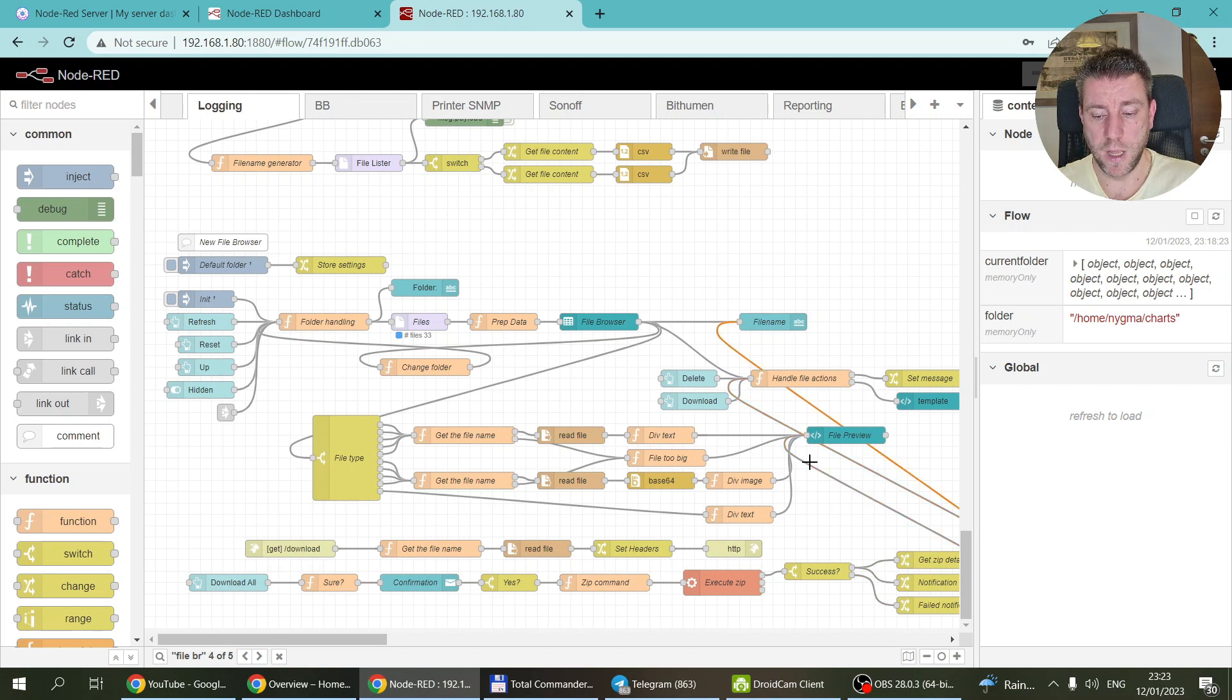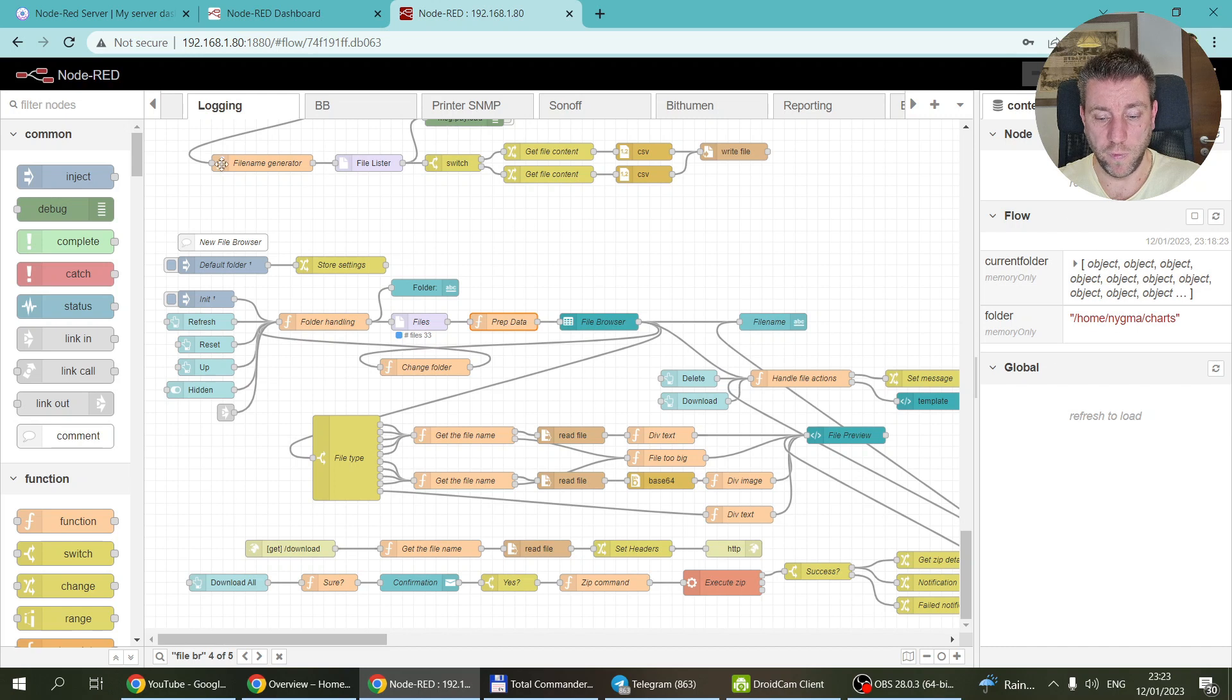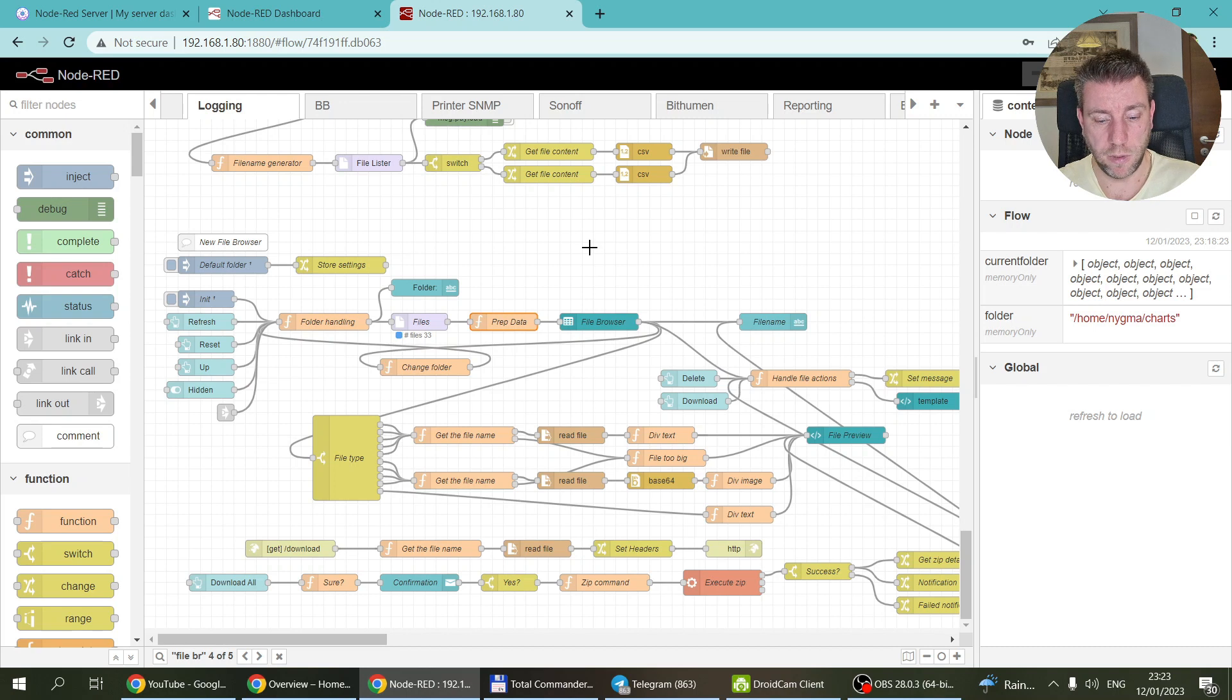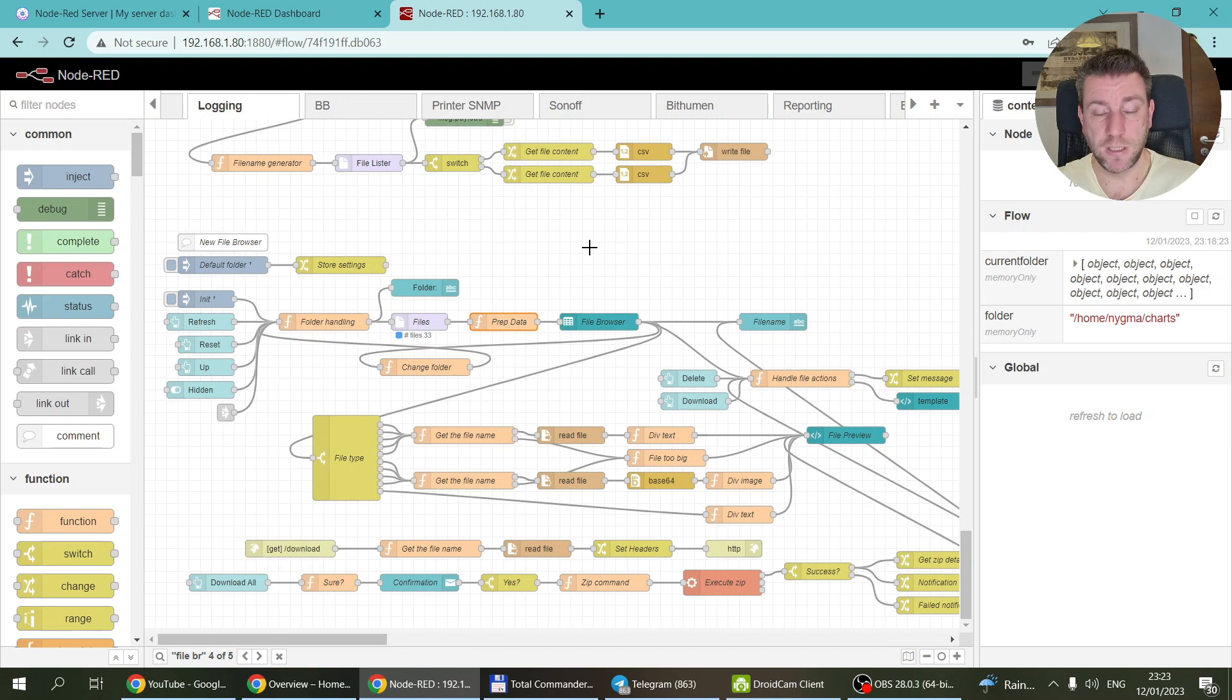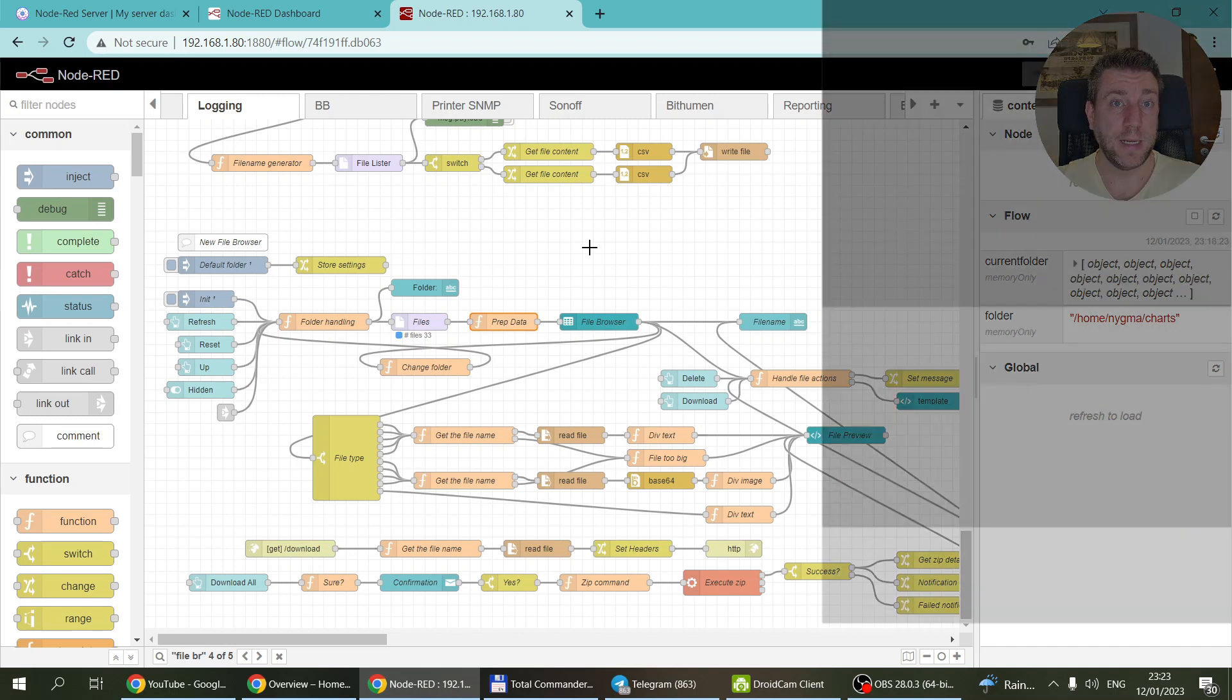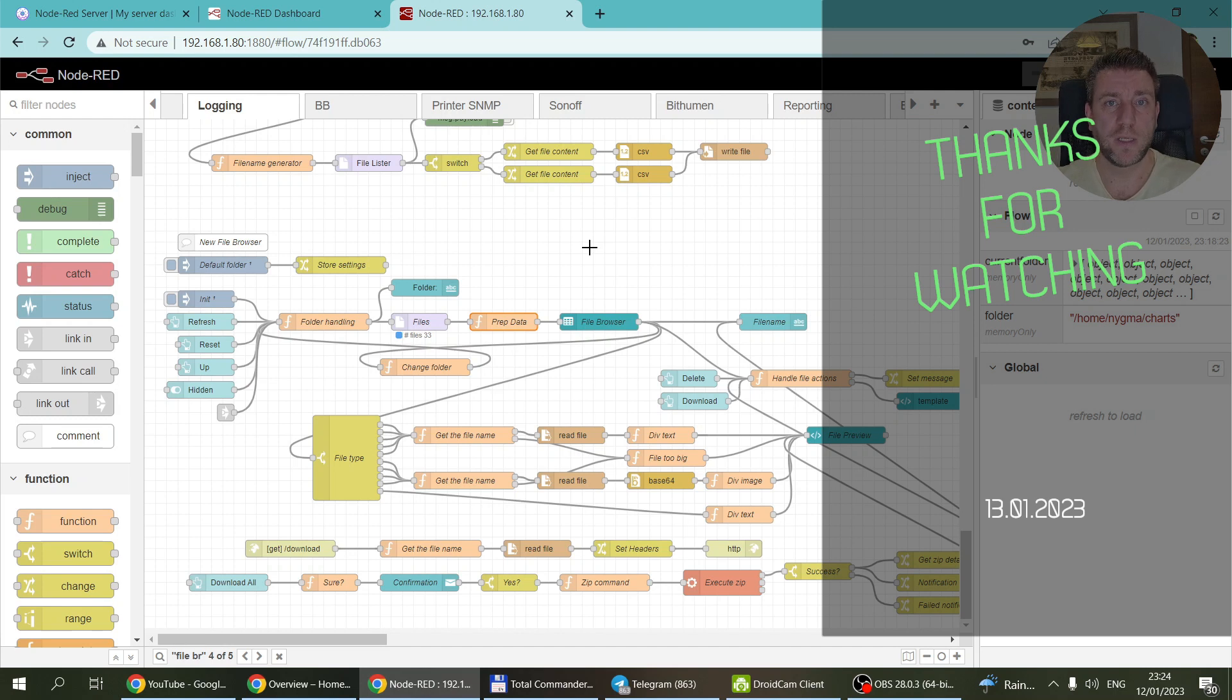And the couple of flow variables that I said are being saved here and also in here. So that's it. If you want the additional code, then just go into the video description, you'll find a link. But other than that, I think that would be all for today. Thanks for watching and hopefully see you in the next video.